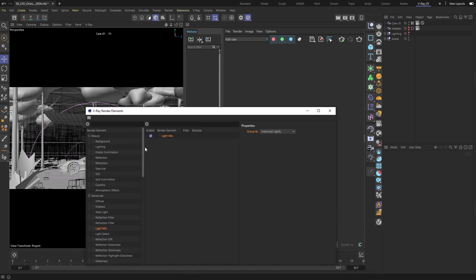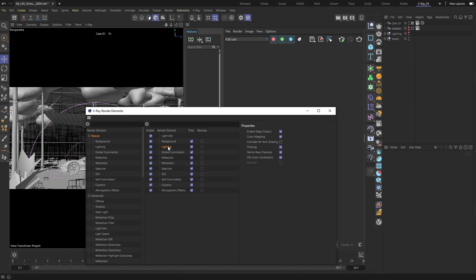Next, let's drag the whole Beauty category to the list. This will set up something called Back to Beauty for us, which helps recreate our original image using all the elements like Lighting, Refractions, Reflections, and so on. We'll use some of these render elements later to enhance parts of our image.